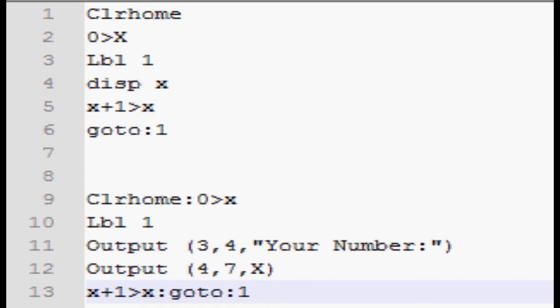The next line is label one, and what that's telling the calculator is it's labeling an area, literally, in the program. So that later in the program, I can say, go to this label, and it can jump back up there and finish the remaining lines of code.